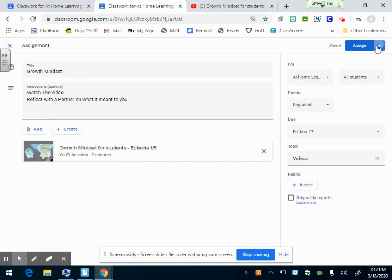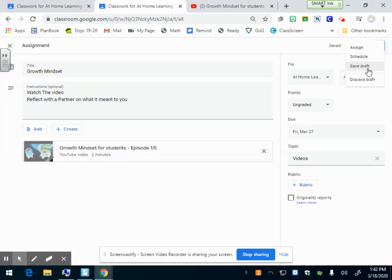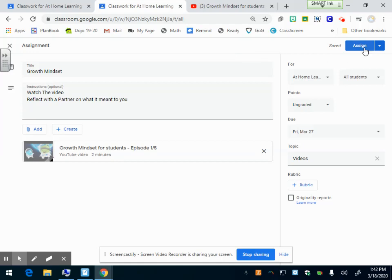Another drop down menu up here next to assign is save draft. I don't want this to come up in their screen. I'm not done editing it. I can just click save draft and then it will be a grayed out box on my side where I can edit later and add to it as I want to. But for right now, we're just going to click assign.